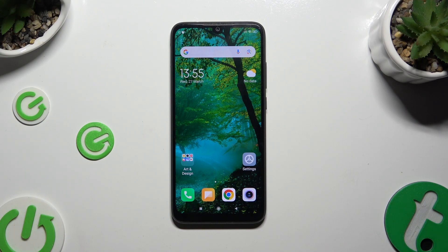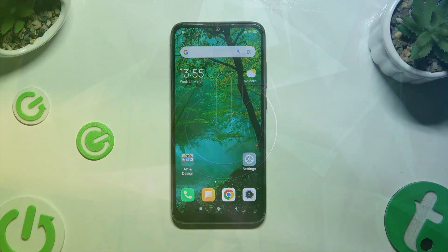In front of me is the Redmi Note 7, and today I would like to show you how you can delete the Google search bar from the home screen.